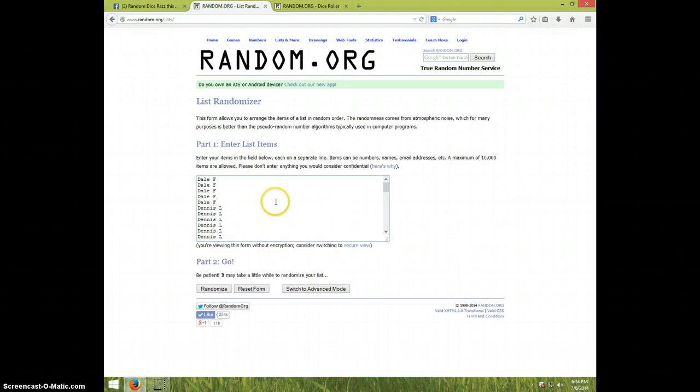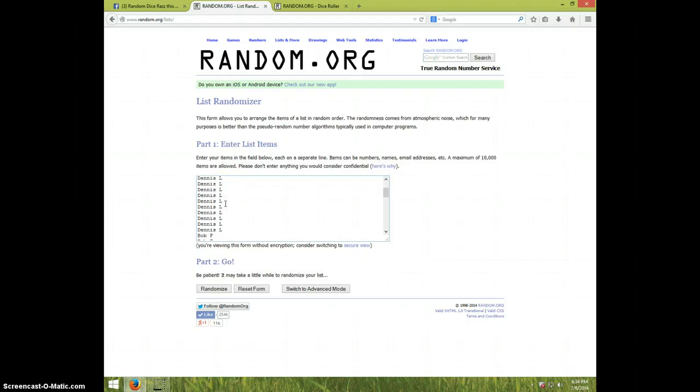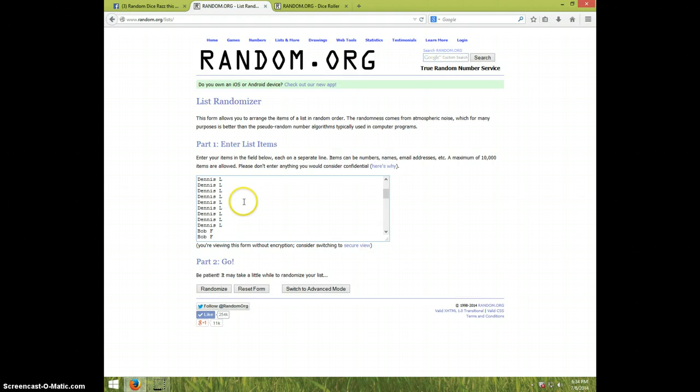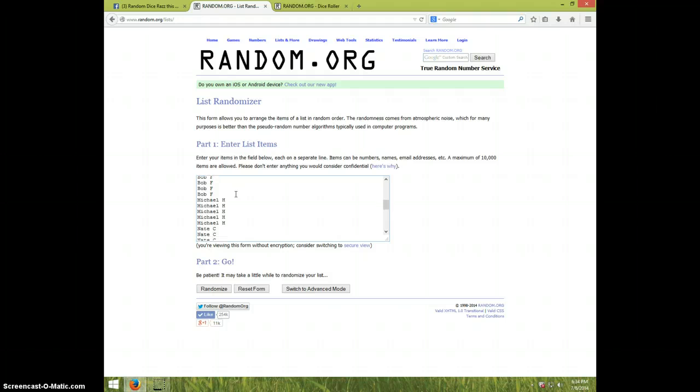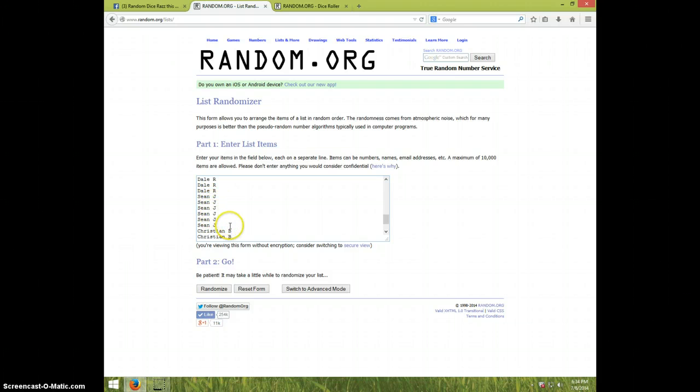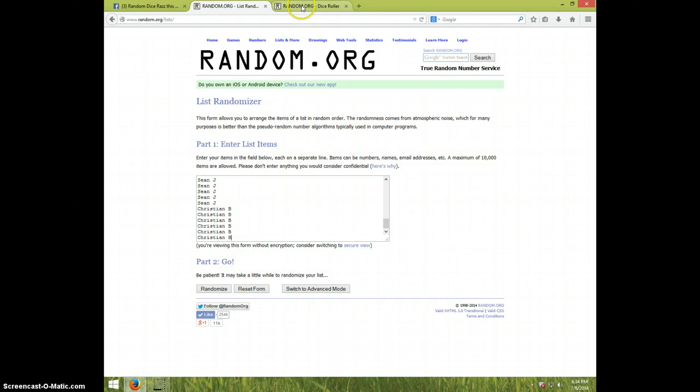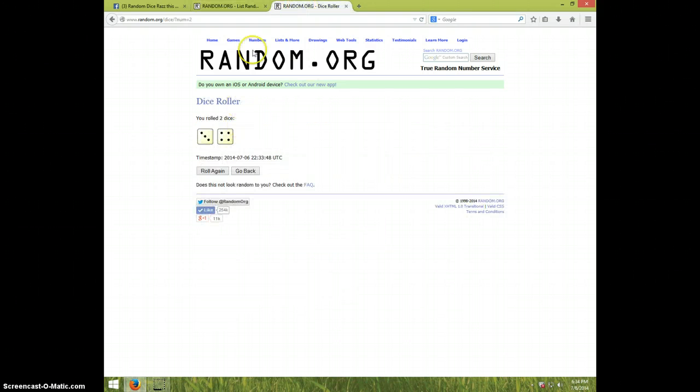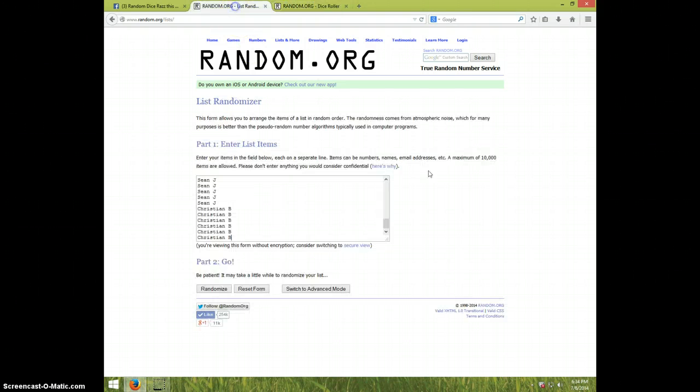We got Del for 5, Dennis for 10, Bob for 5, Michael for 5, Nate for 5, Del for 3, Sean for 6, and Christian for the last 6. Once again, we're going 7 times.